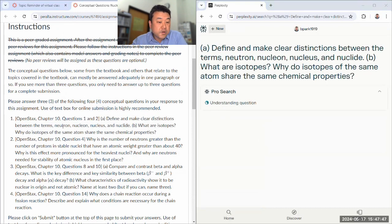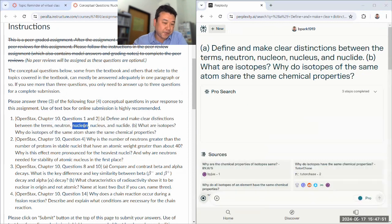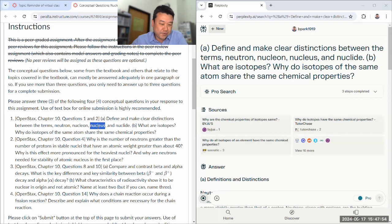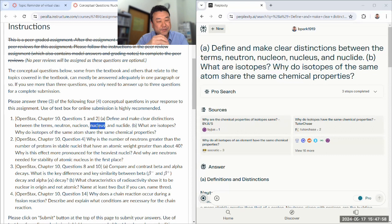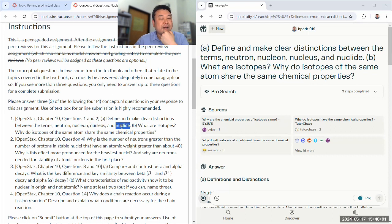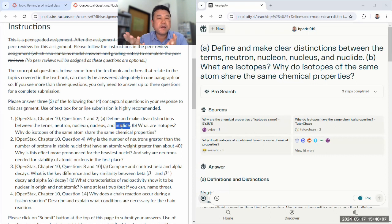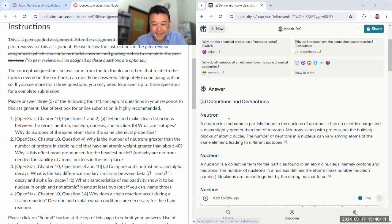So neutron is an example of a nucleon alongside proton. It's a particle in the nucleus. Nucleus is the center of an atom made up of protons and neutrons. Nuclide refers to a particular species of atomic nucleus characterized by a number of protons and neutrons. Let's check.